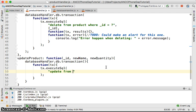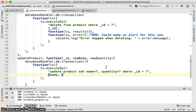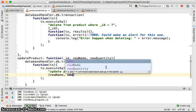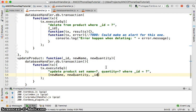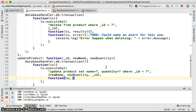When we execute the SQL we need to provide the statement, which is: `UPDATE product SET name = ? , quantity = ? WHERE id = ?`. The arguments provided will be: name equal to the new name, quantity equal to the new quantity, and the ID equal to the current ID.